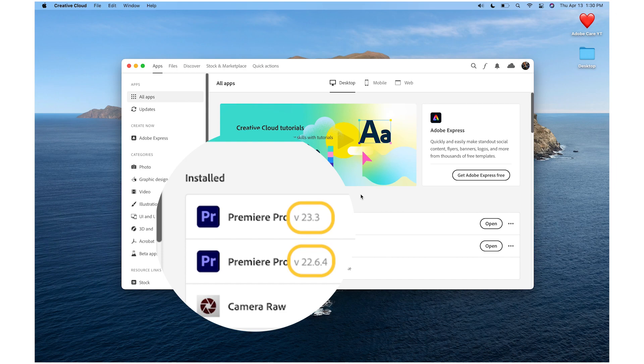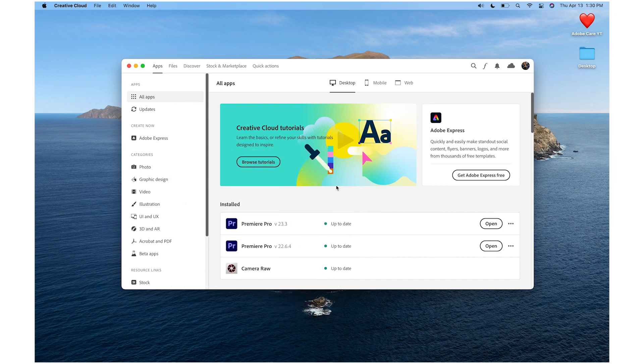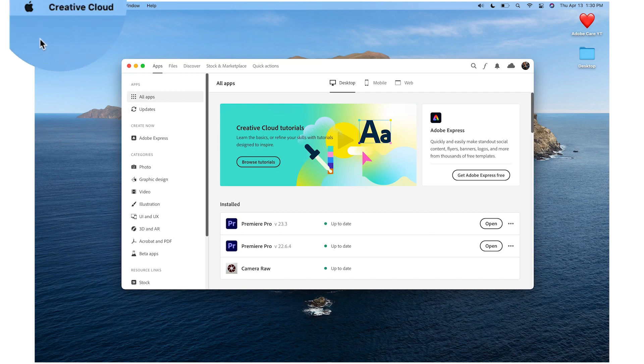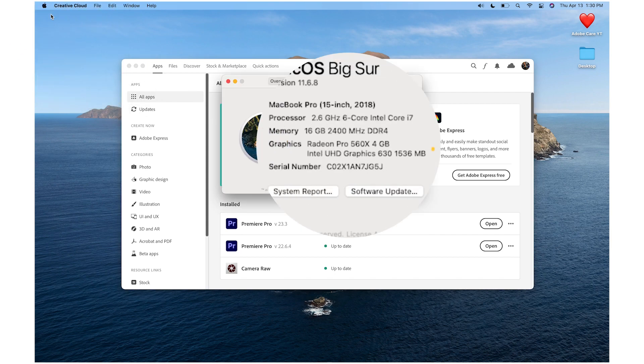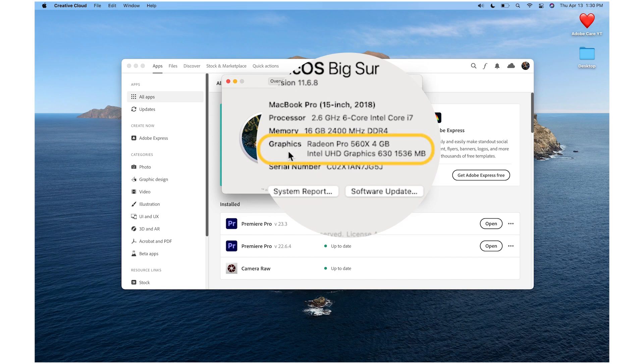All Premiere Pro updates with the same version number are compatible with one another. When updating between dot releases, make sure to check your graphics drivers for updates as well. Links on how to update your graphics drivers for Mac and PC are listed in the description.